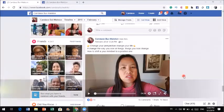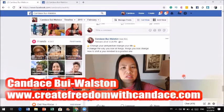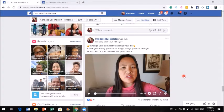Hey, this is Candice from createfreedomwithcandice.com. I simplify marketing strategy for entrepreneurs so that they could start having the confidence to start taking the right action and build a profitable business through online marketing.